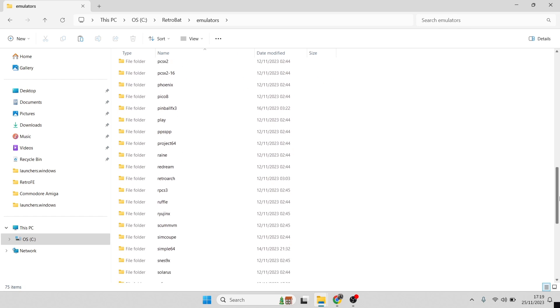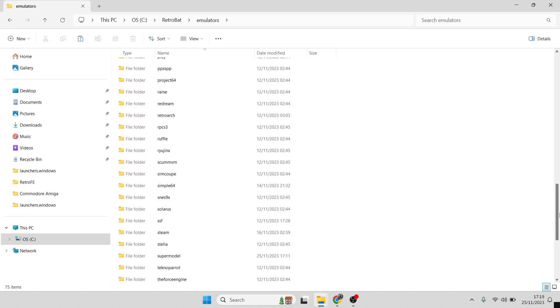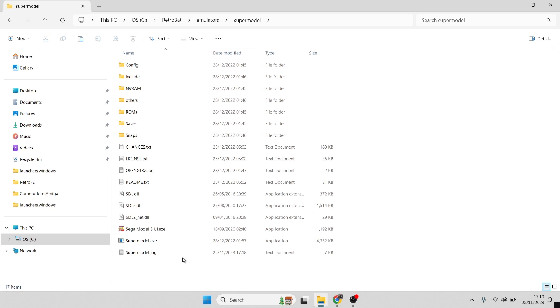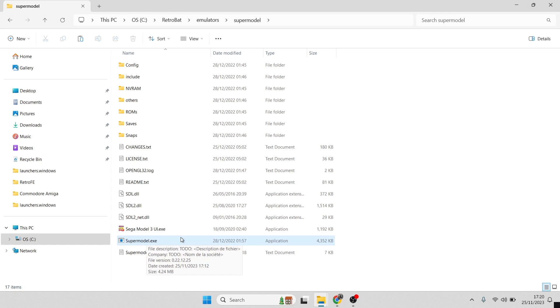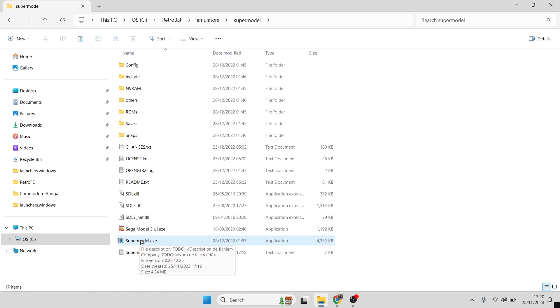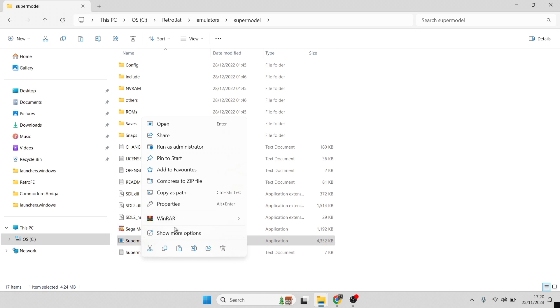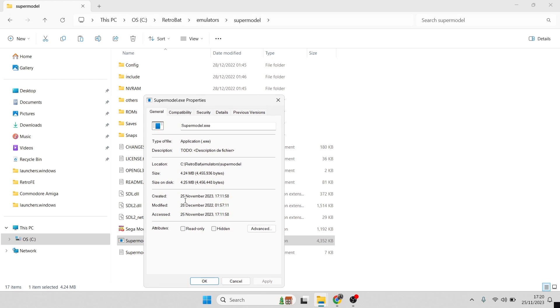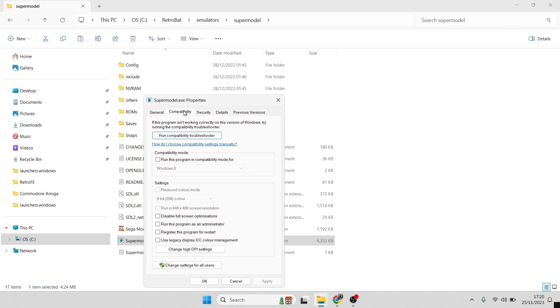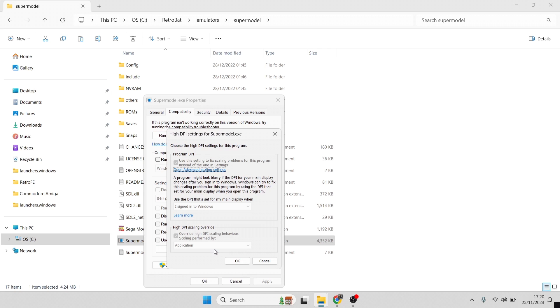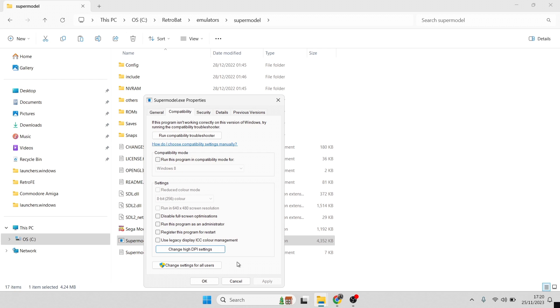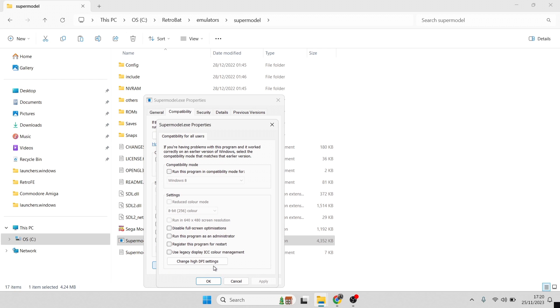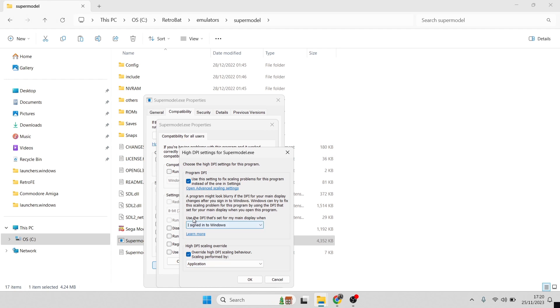Once we're in here, we're going to go to emulators, and inside of emulators we're now going to find the Supermodel folder. Here we go. What we're going to do is take the guidance which Lorenzo has pointed out, and we need to right-click on supermodel.exe—not the UI, just this one just here. Right-click, go to properties, and we're going to go to compatibility. What we're going to do next then is go down to change high DPI settings, and we need to make sure that program DPI is checked as well as high DPI scaling override is checked.